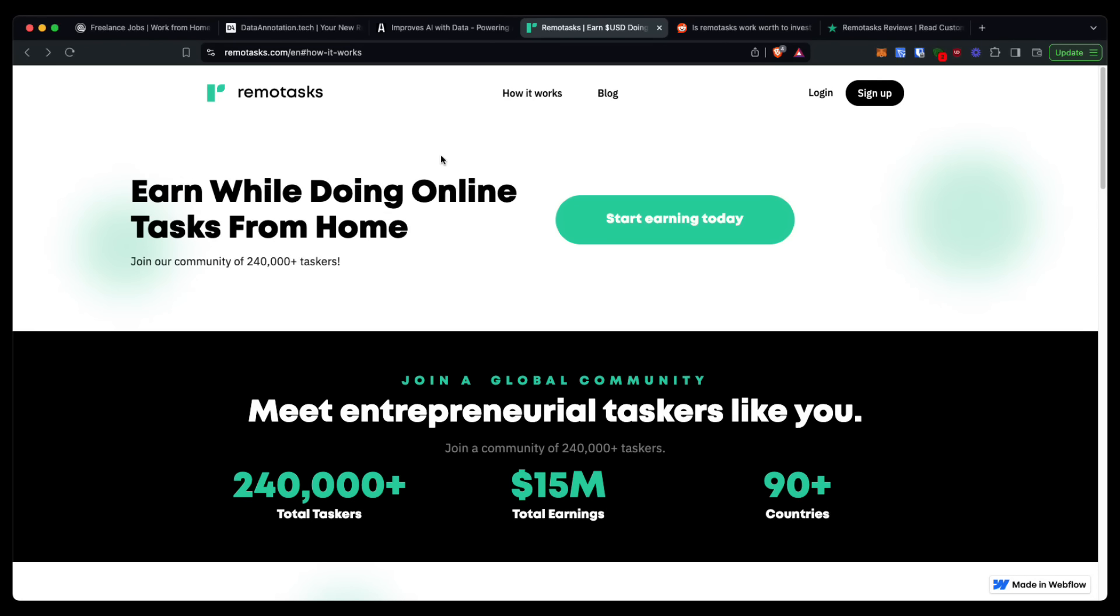RemoteTasks review. What's up guys and welcome back to the channel. In today's video, it's going to be a brief one. I'm going to be going over RemoteTasks, giving you my review on this website and more information about exactly how it works so that you can make an informed decision on whether or not this is worth your time.